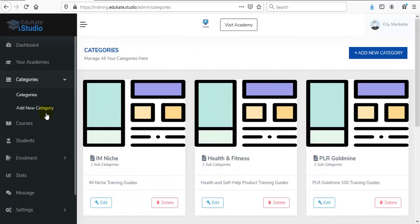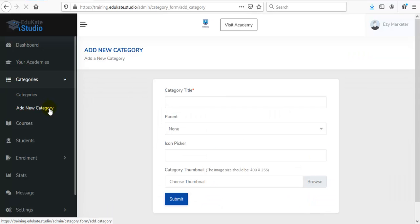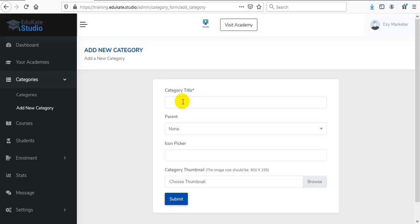To add a new category, select this Add New Category option. Here enter your category title.